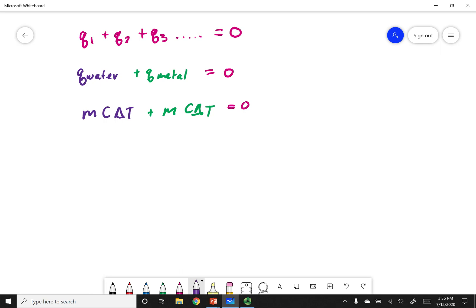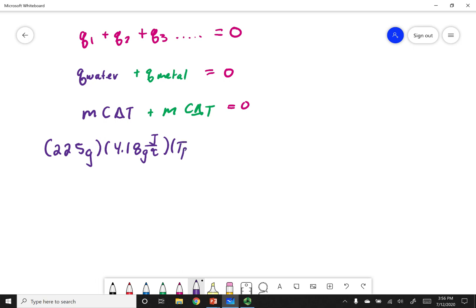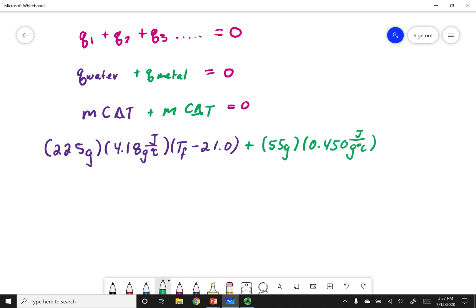Plugging in values: the mass of water is 225 grams, the specific heat of water is 4.18 joules per gram per degree Celsius, and delta T is T_f minus 21 degrees Celsius — where T_f is unknown. For the metal: mass is 55 grams, iron's specific heat is used, and its delta T is T_f minus the initial temperature. Note that the water and metal reach the same final temperature — that's what thermal equilibrium means, so both use the same T_f.